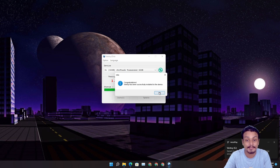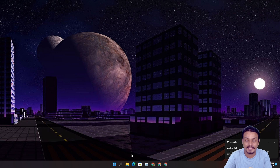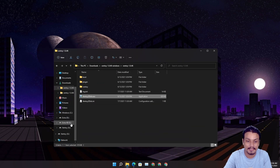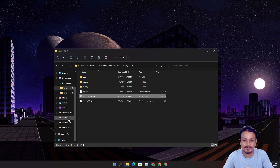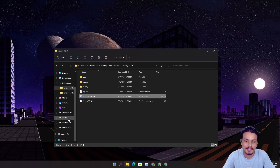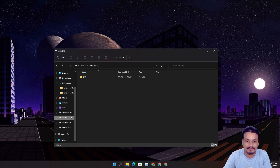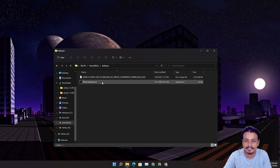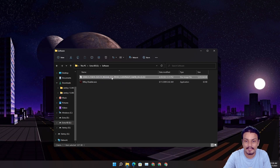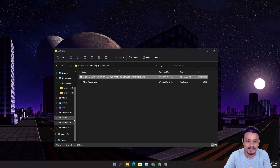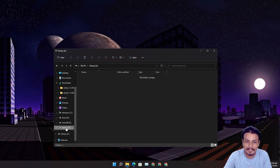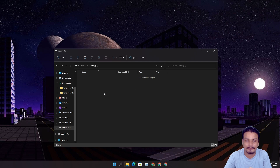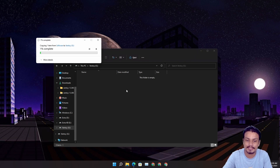Now simply get your Windows 11 ISO file that you downloaded. If you don't know how to get it, I'll put a link in the description. I have my ISO file stored here — this is the Windows 11 ISO file. Simply copy the ISO file, go to your USB flash drive which should now be named 'Ventoy,' and paste it there. That's all you need to do.